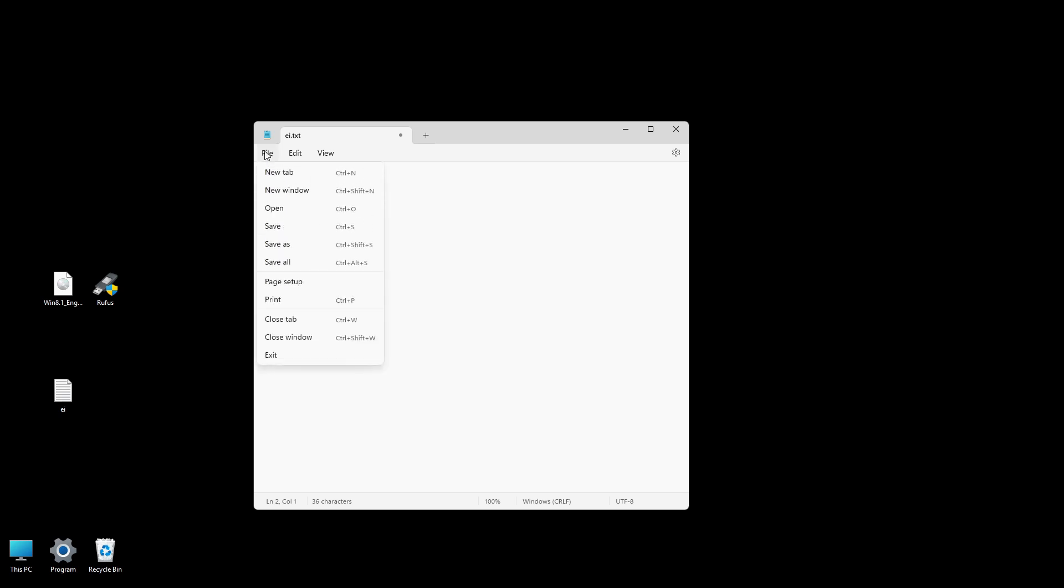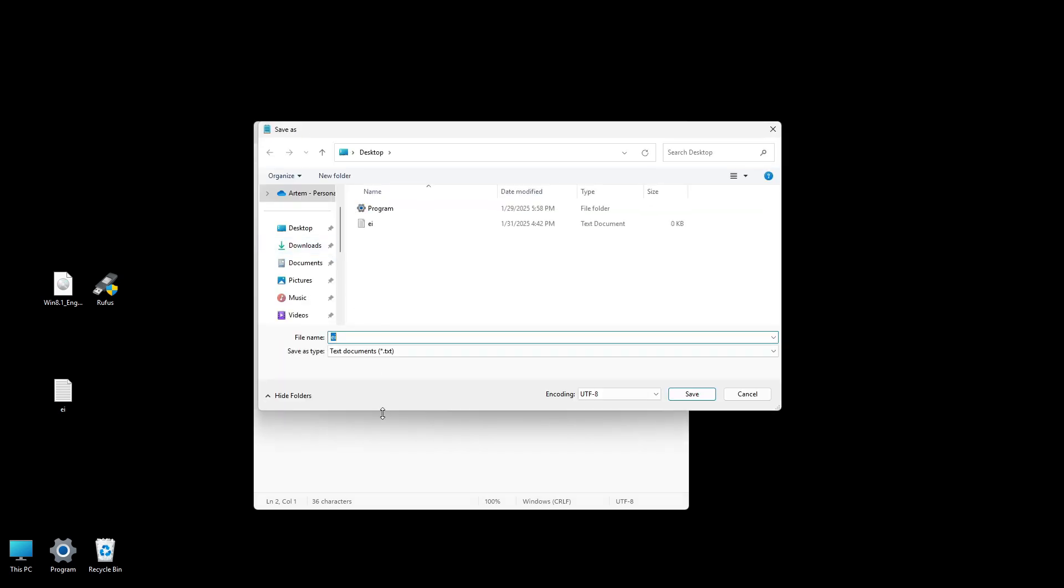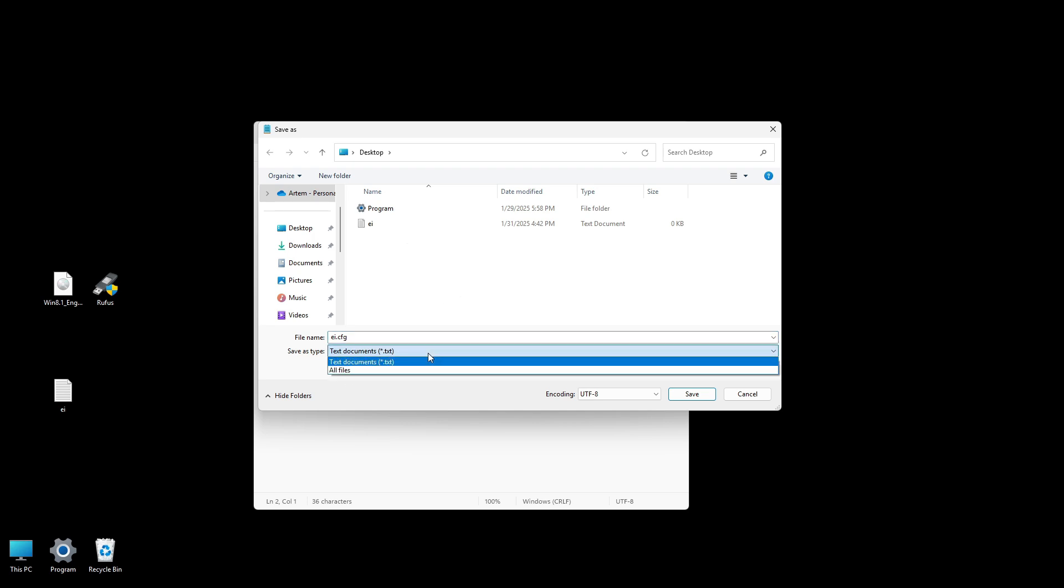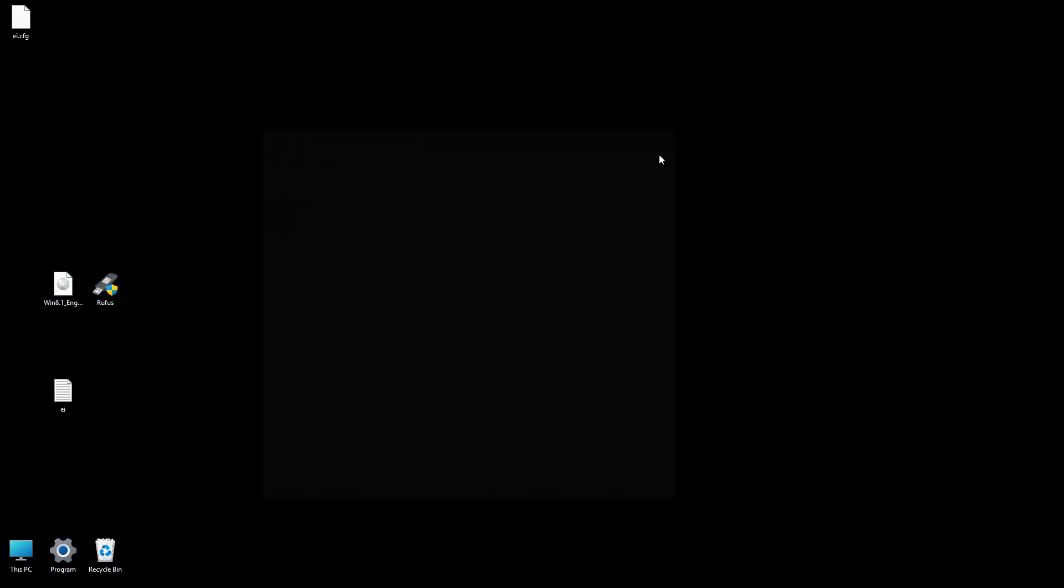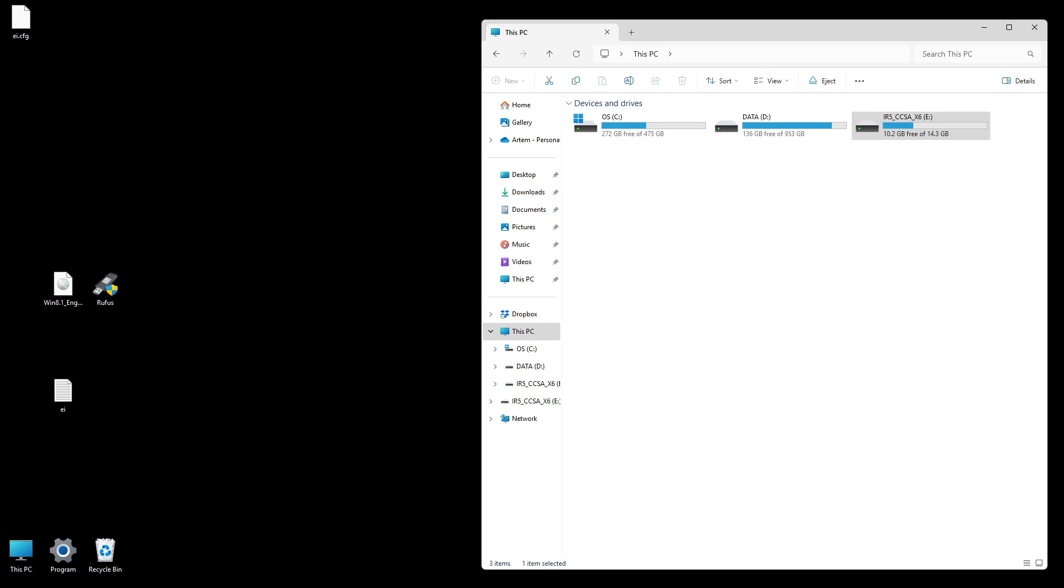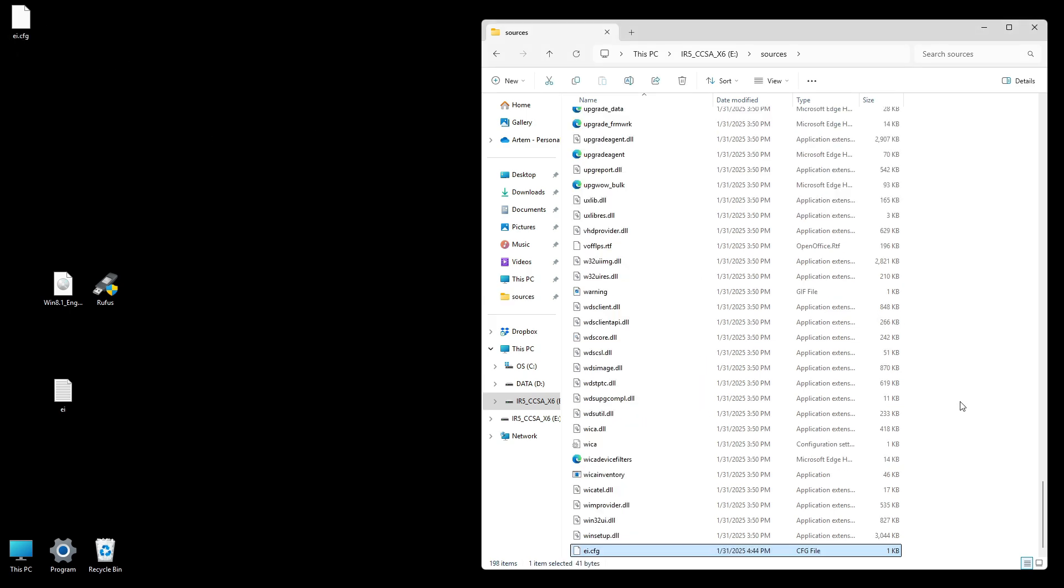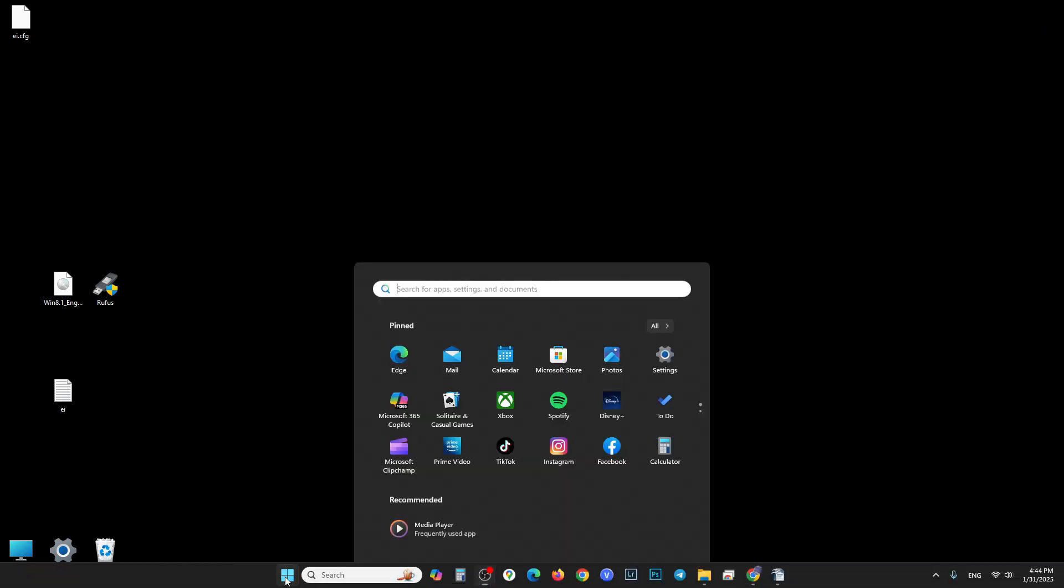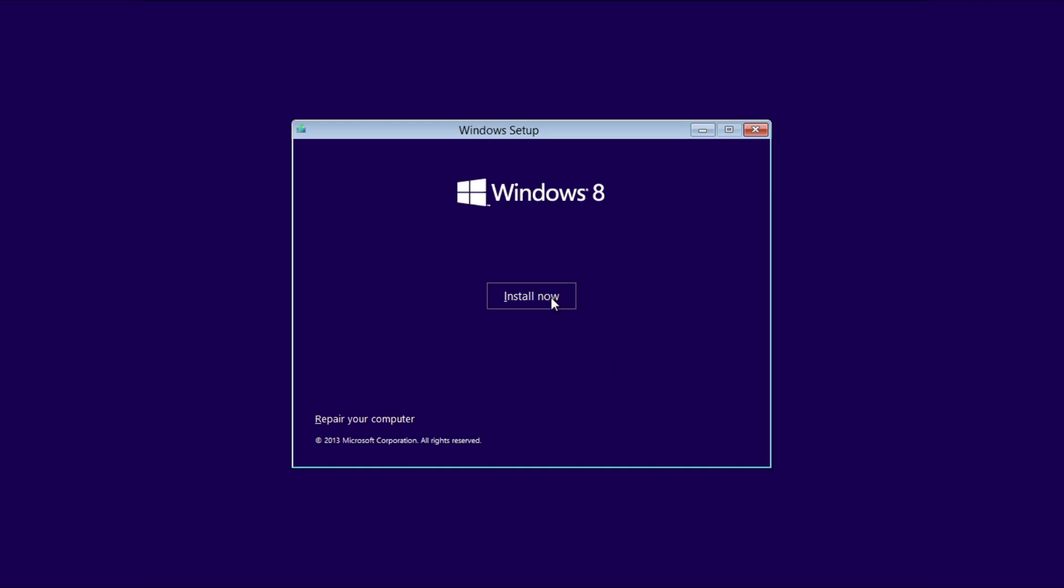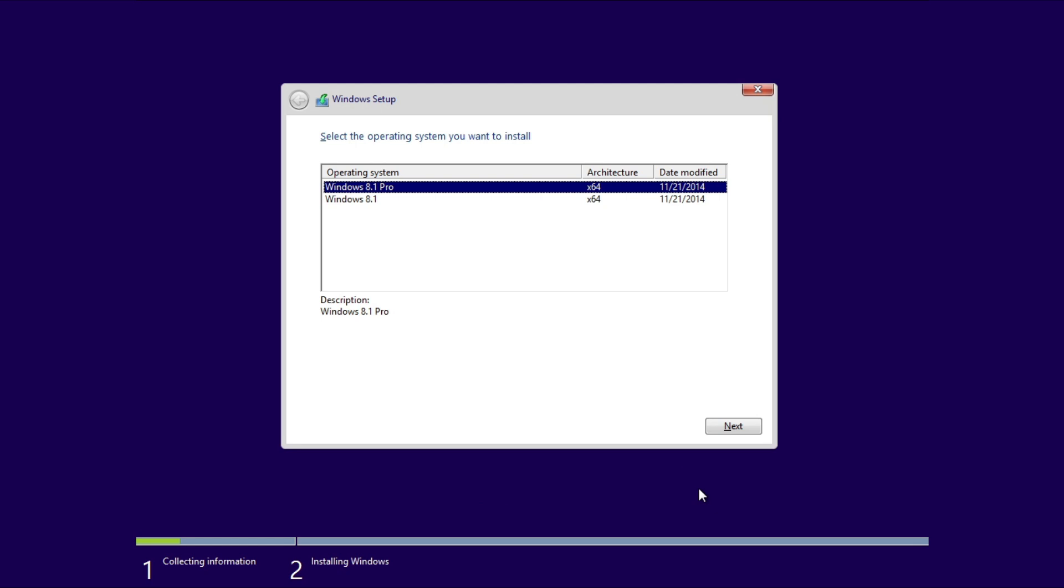Click File and select Save As. Set the file name as ei.cfg. Change Save As Type to All Files. Click Save. Locate your USB flash drive and open the Sources folder. Copy and paste the ei.cfg file into this folder. Begin the Windows 8 installation process again and now the product key step will be skipped automatically.